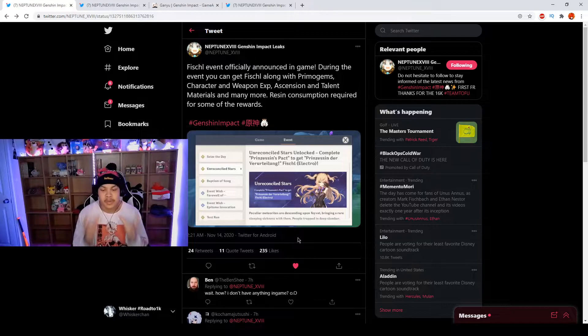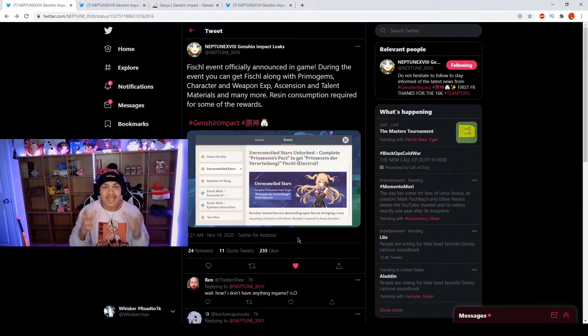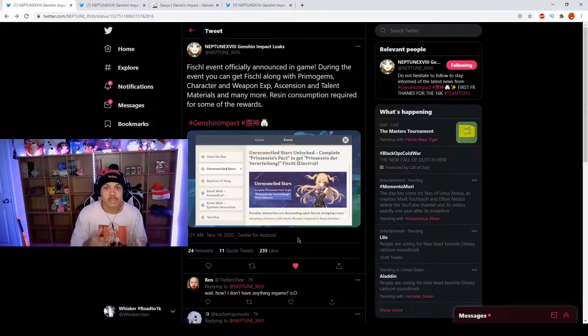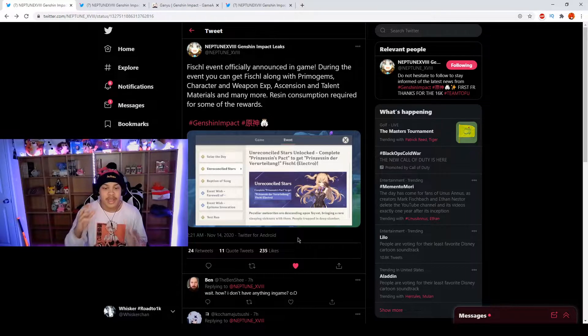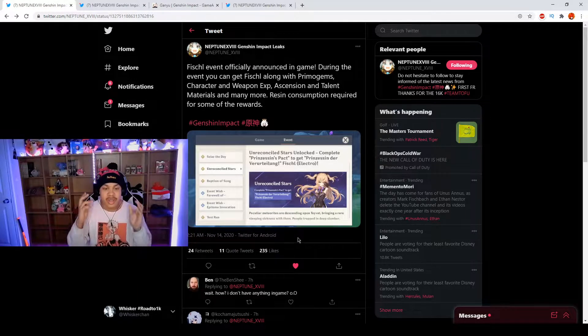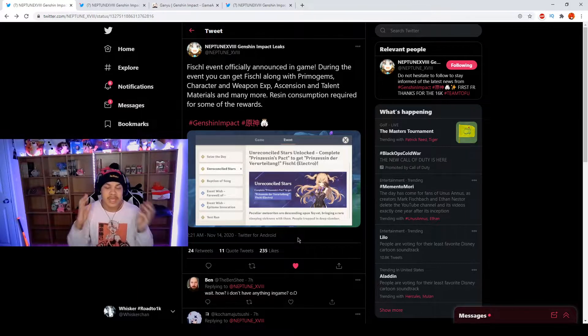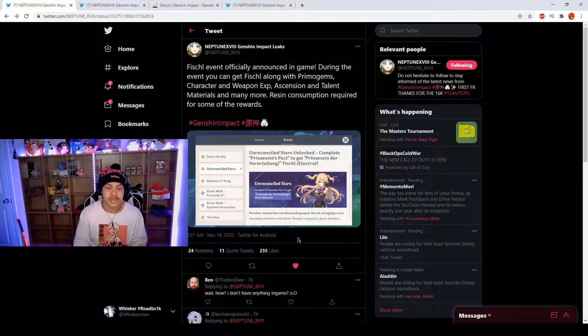Definitely this event is a must do, not only because Fischl is free and she's one of the best units in the game, SS tier four star character that should be a five star, but because you're getting character and weapon exp as well as ascension and talent materials and many more things.